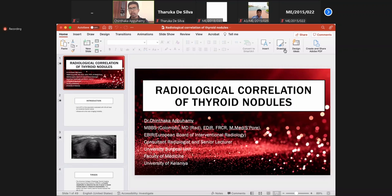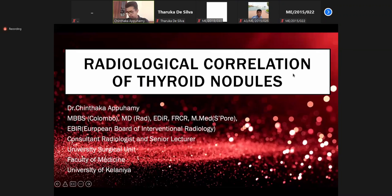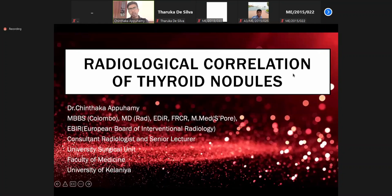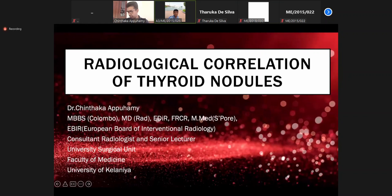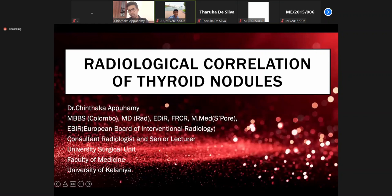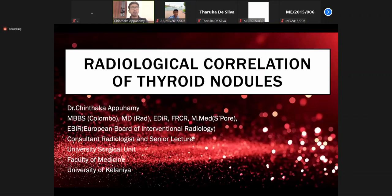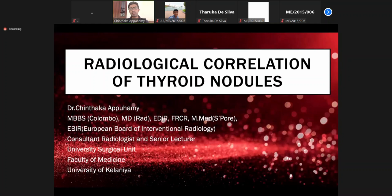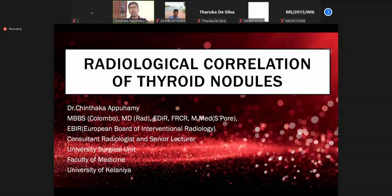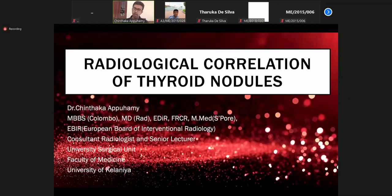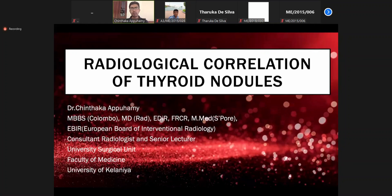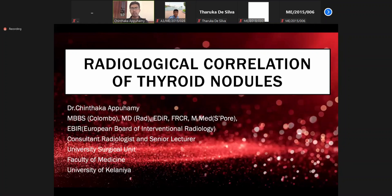What do you think is the best imaging modality for thyroid nodules? Ultrasound scan. Yes, ultrasound scan is the best imaging modality — first line and best imaging modality for thyroid gland evaluation.